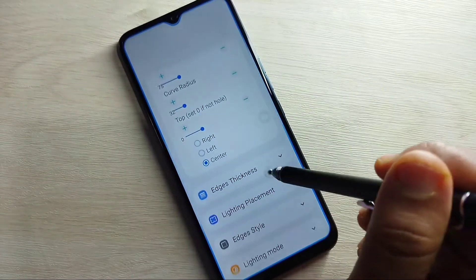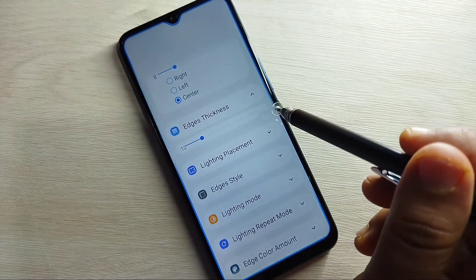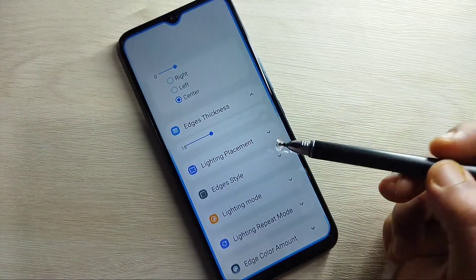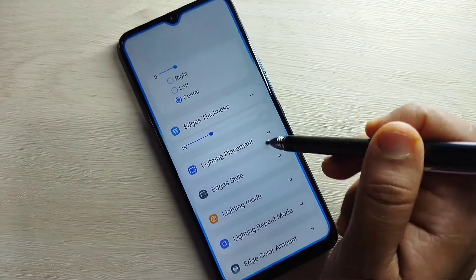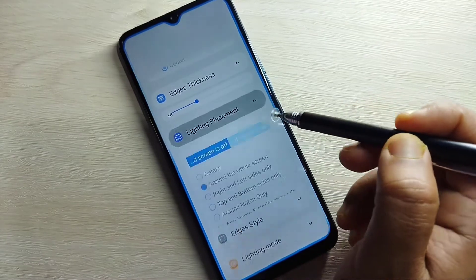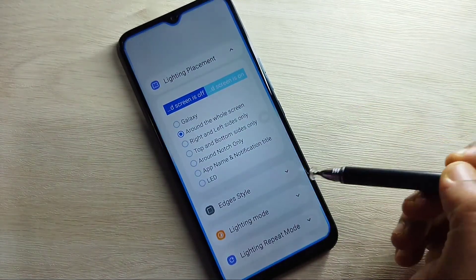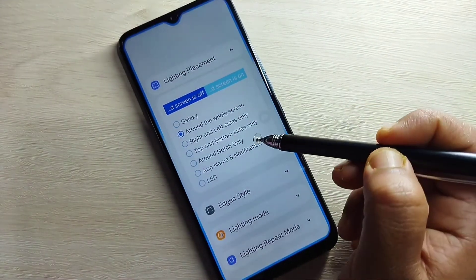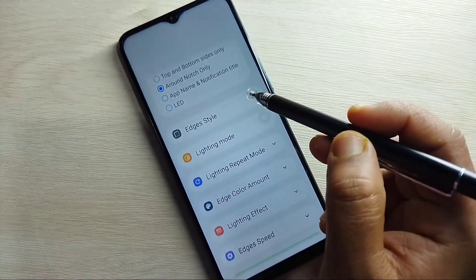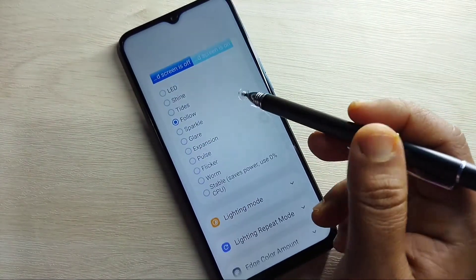Scroll down and tap on the option 'Edge Thickness.' If you want to increase the edge thickness, you can easily do so. Then tap on 'Lighting Placement' and select 'Around Notch Only' to enable the light only around the camera.